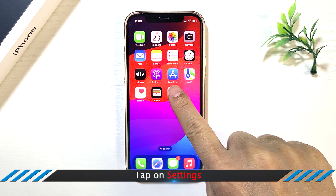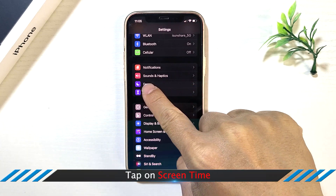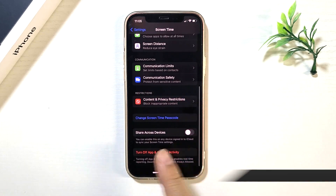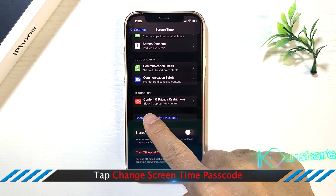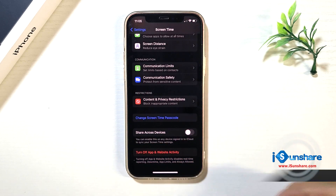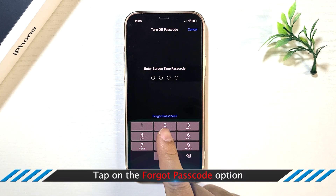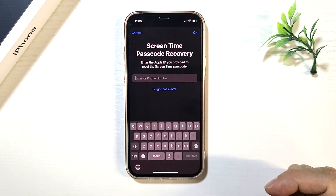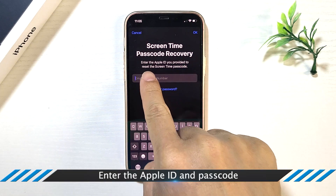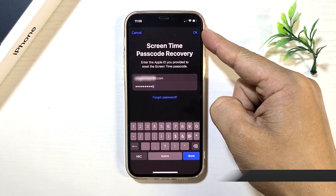Tap on Settings, then tap on Screen Time. Tap Change Screen Time Passcode, then click Turn off Screen Time Passcode to continue. Tap on the Forgot Passcode option. Enter the Apple ID and password, then tap on OK.